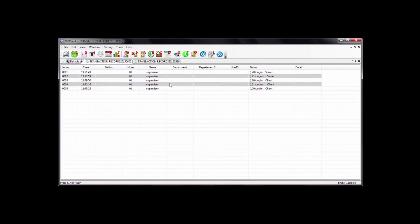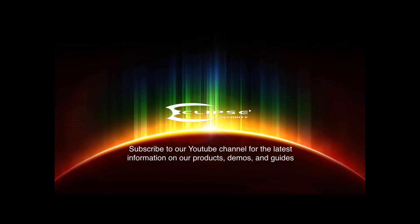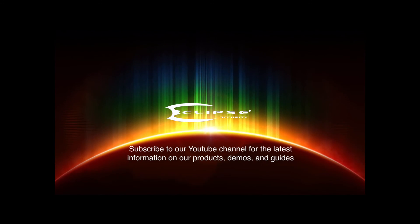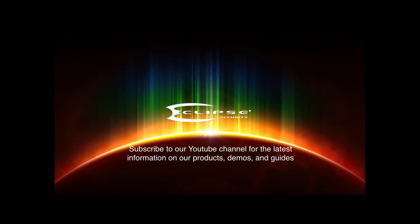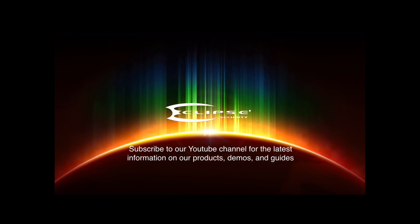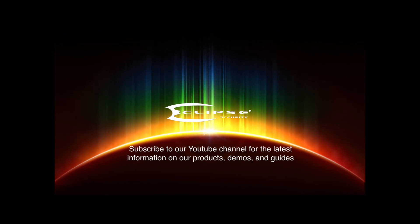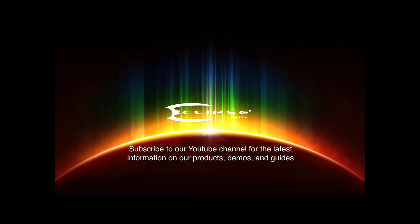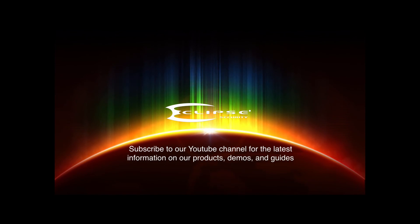Basically, that concludes a quick guide on the 701 Client. Thank you for watching our video. We hope you'll subscribe to our YouTube channel, where you'll find the latest information on our security products, demos, and our tutorials.